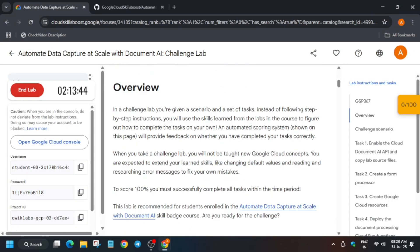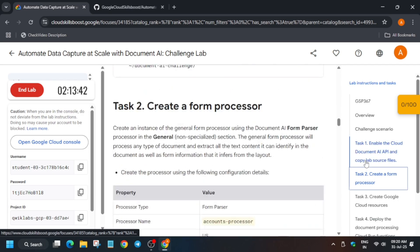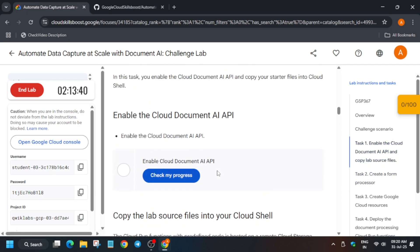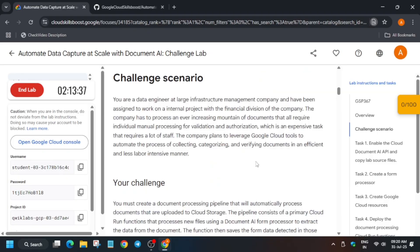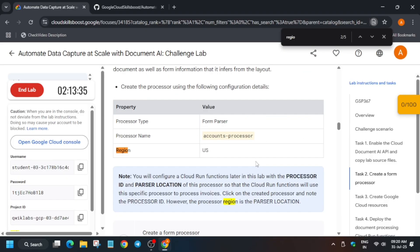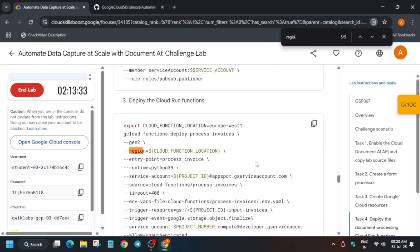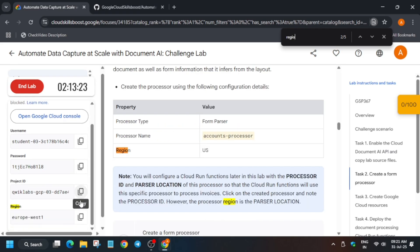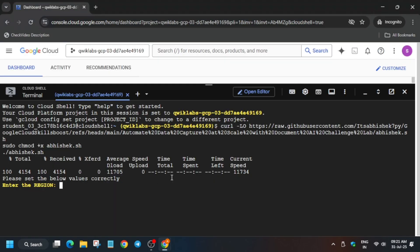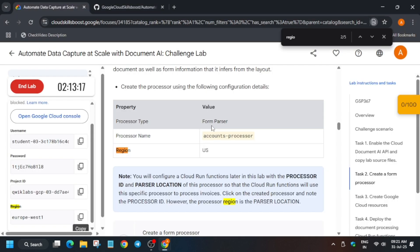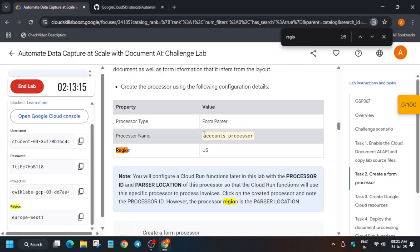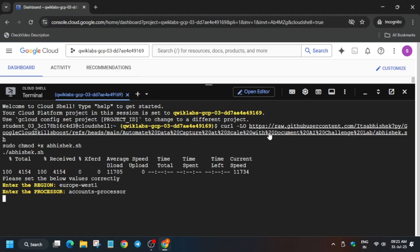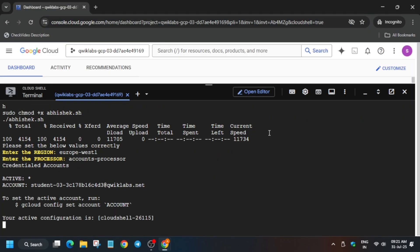The first thing is to export the region and processor ID. If you can find the region, no need to worry. If you're unable to find it, use Ctrl+F and search 'region' and hit Enter. In the lab palette where the project ID is mentioned, the region is also there — paste it and hit Enter. For the processor ID, copy the processor name carefully and paste it, then hit Enter.